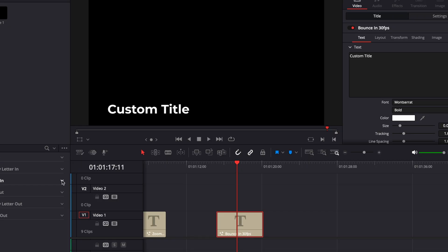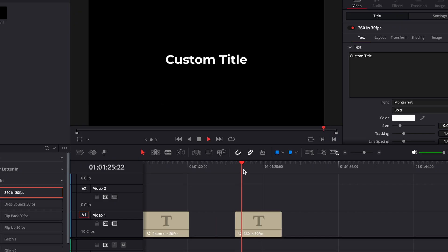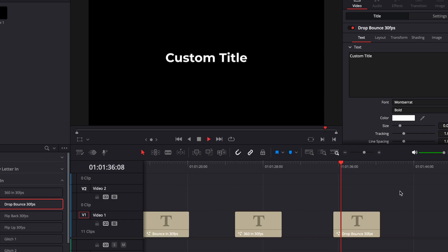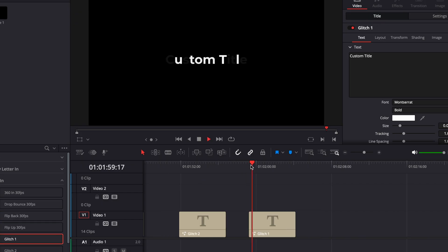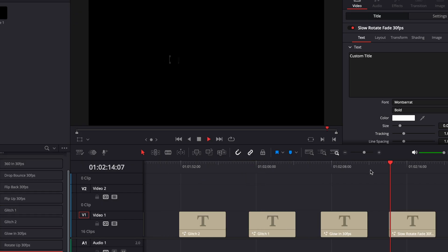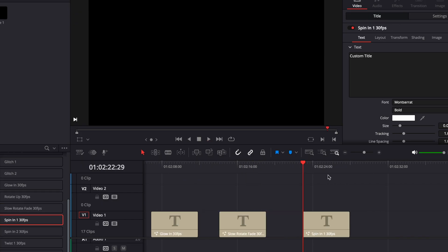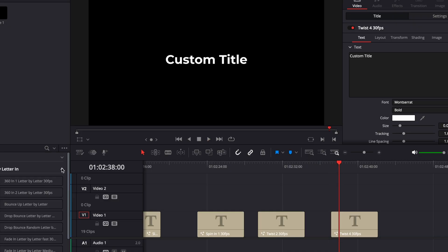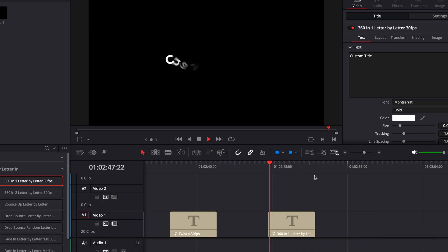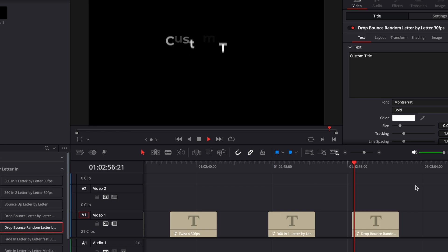Now let's look at some of the fanciest stuff. You've got some 360 stuff, some other bouncing stuff, text that flips in, some glitchy text, some rotating stuff, some more spins, multiple twisting stuff and then some letter by letter animations, some 360s, some bouncing stuff.